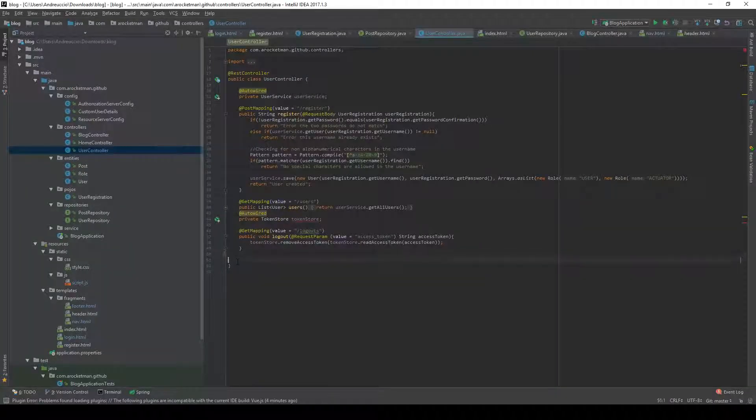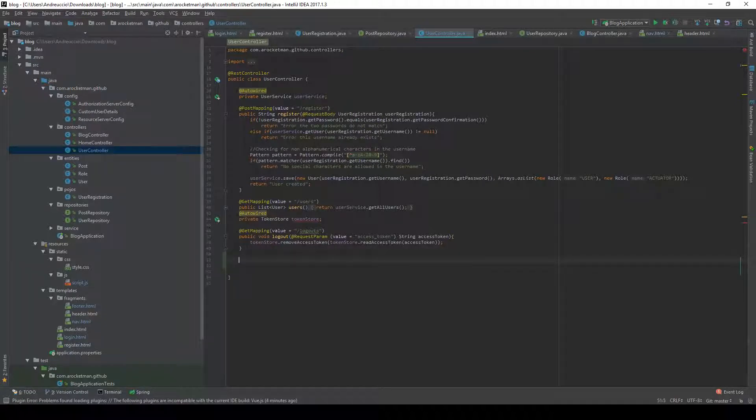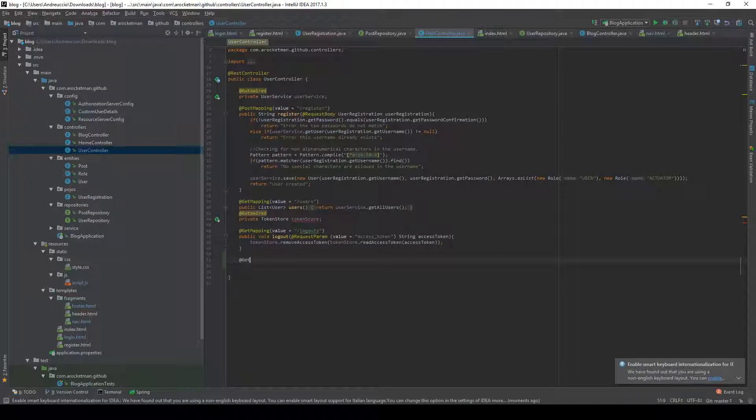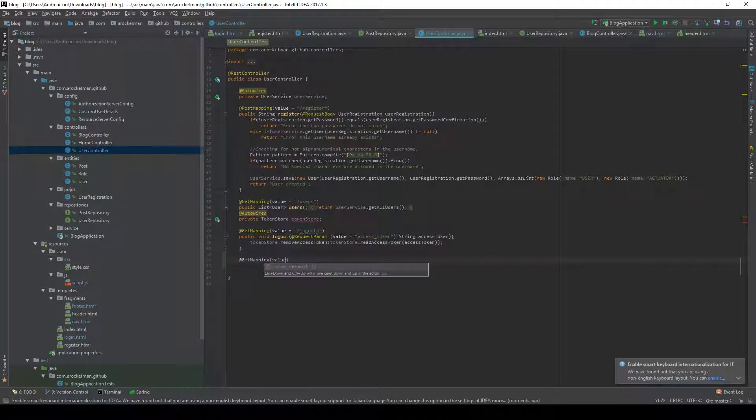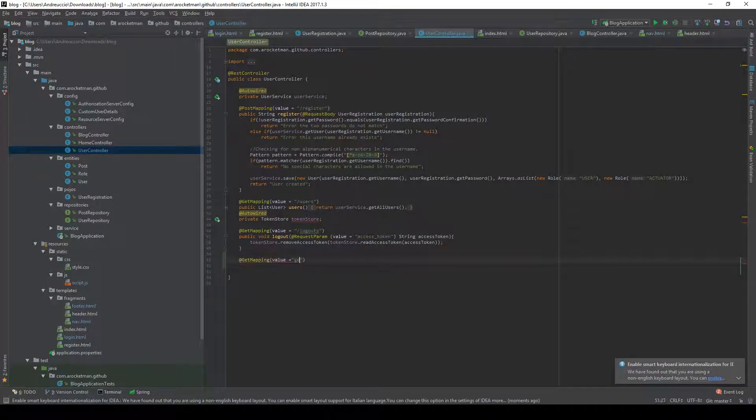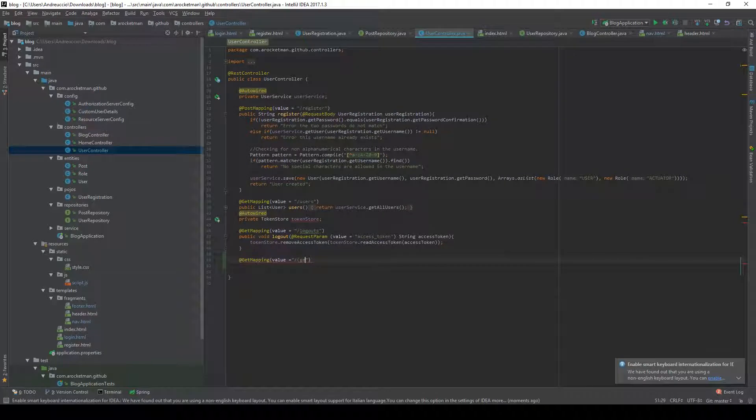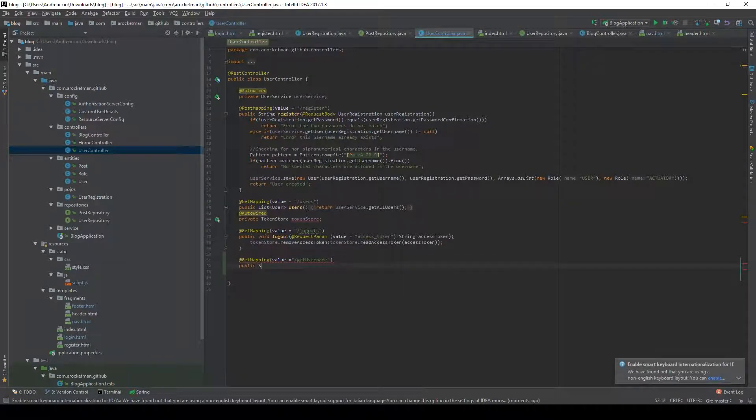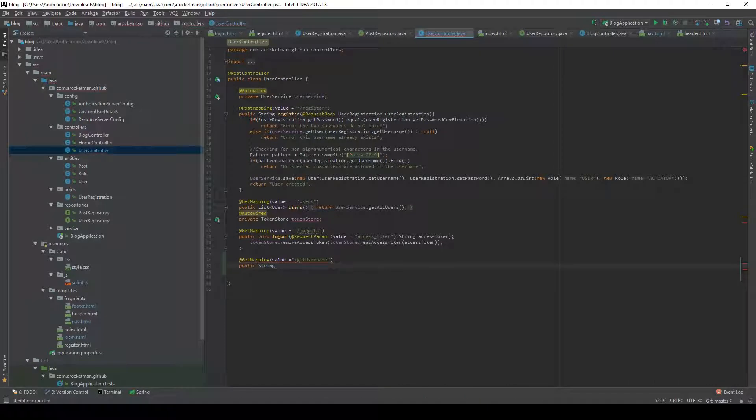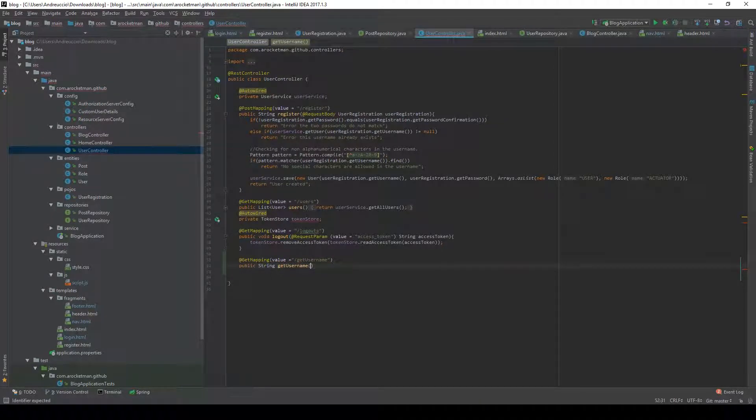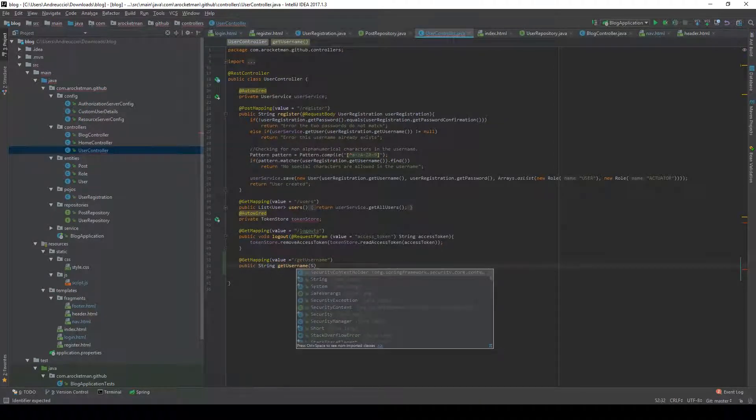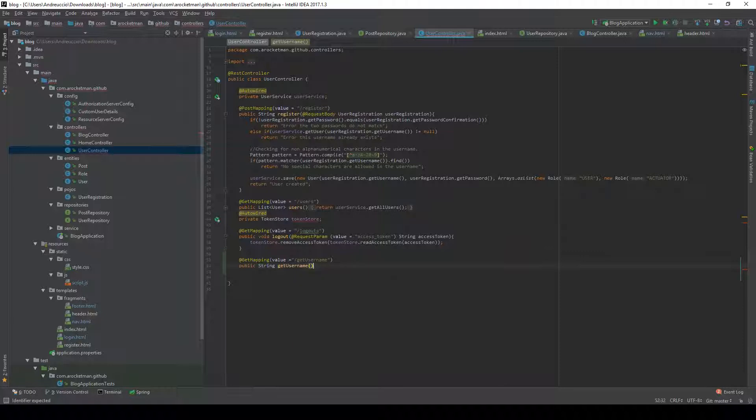Let's create a function that returns the current logged in username. Create a get mapping, the value get username, and create public string getUsername passing nothing.